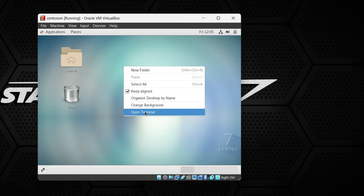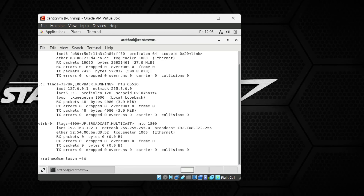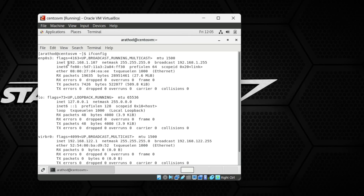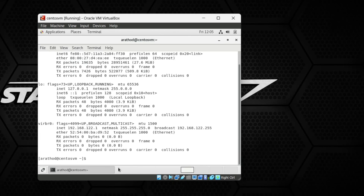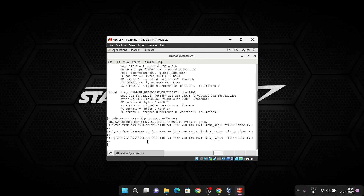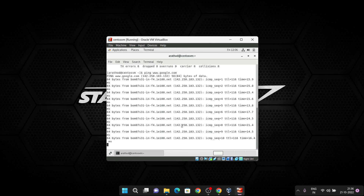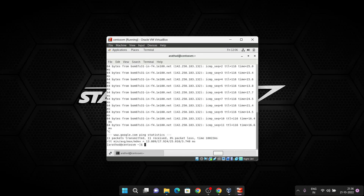Click Get Ready to Go and close the Getting Started page. We are now on our CentOS desktop. Right-click to open the terminal and run the command 'ifconfig'. Press Enter and you can see the IP address of our machine. Now ping www.google.com — you can see we are receiving packets from google.com, which means internet is also working on our machine.